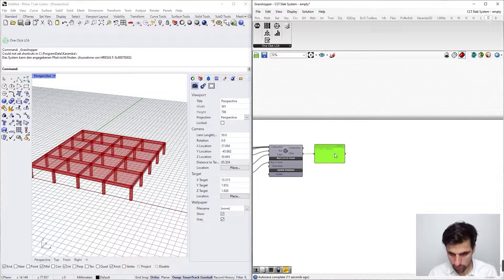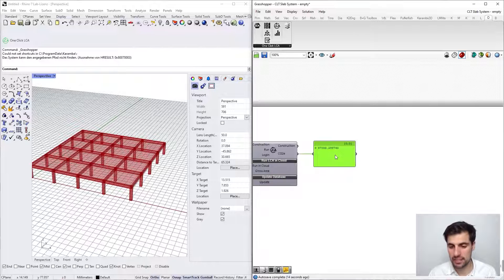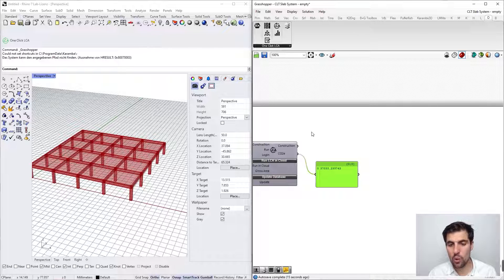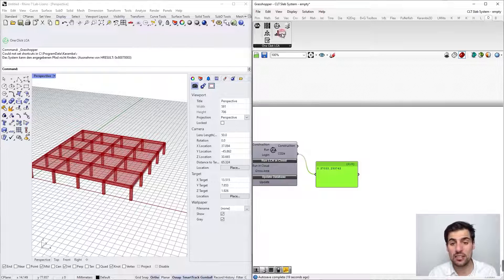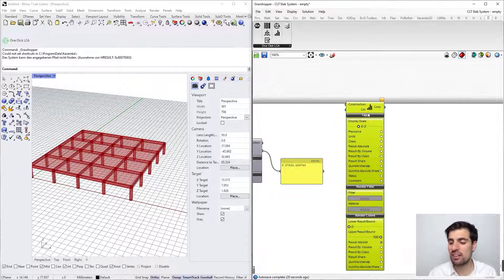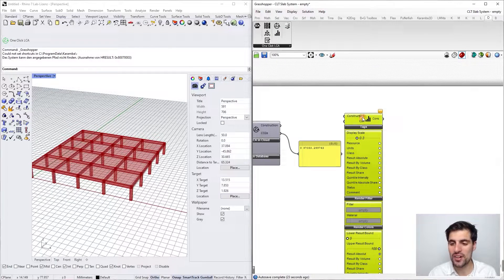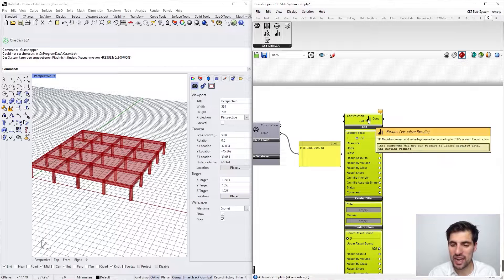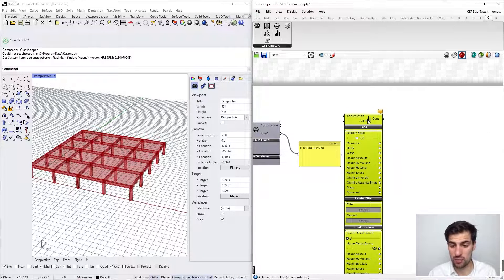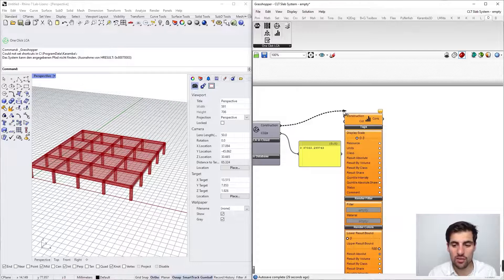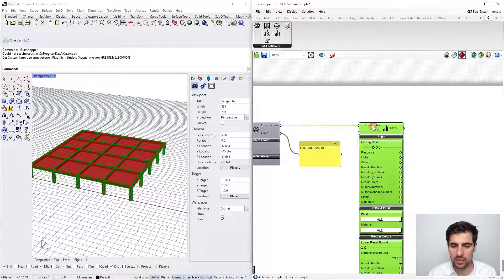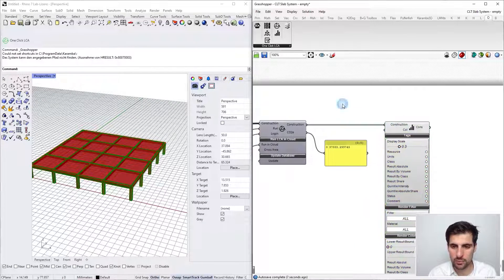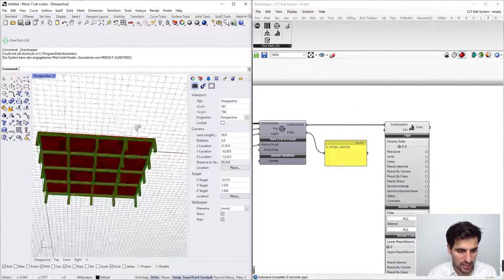But this is my result. Now what we can do is visualize the results in the Rhino viewport. For that we need our visualize results component, and we just need to connect the output of the run LCA component. There we go, and we already see the results here.